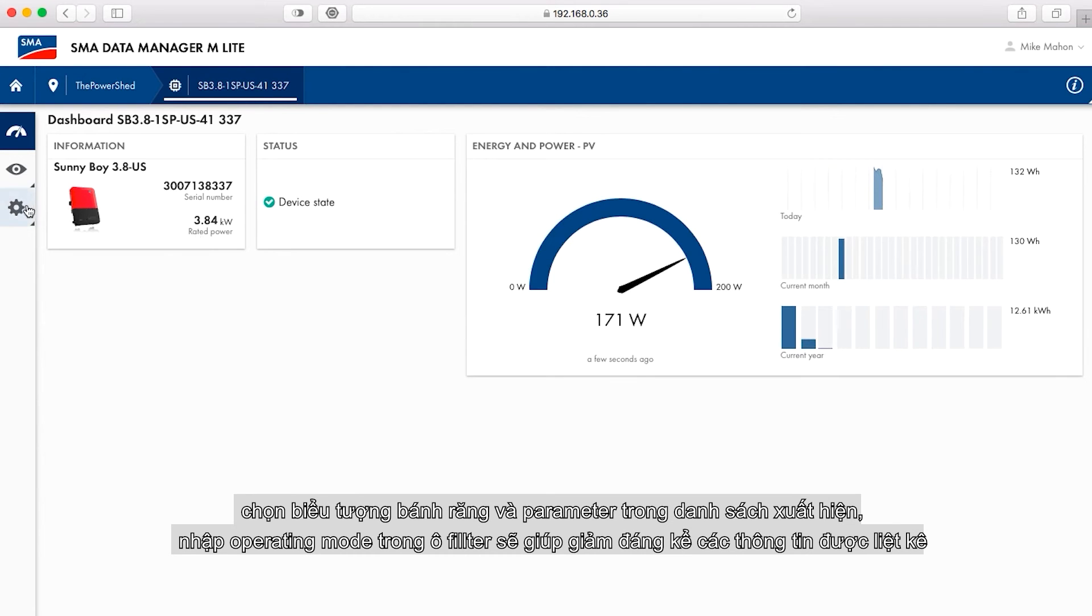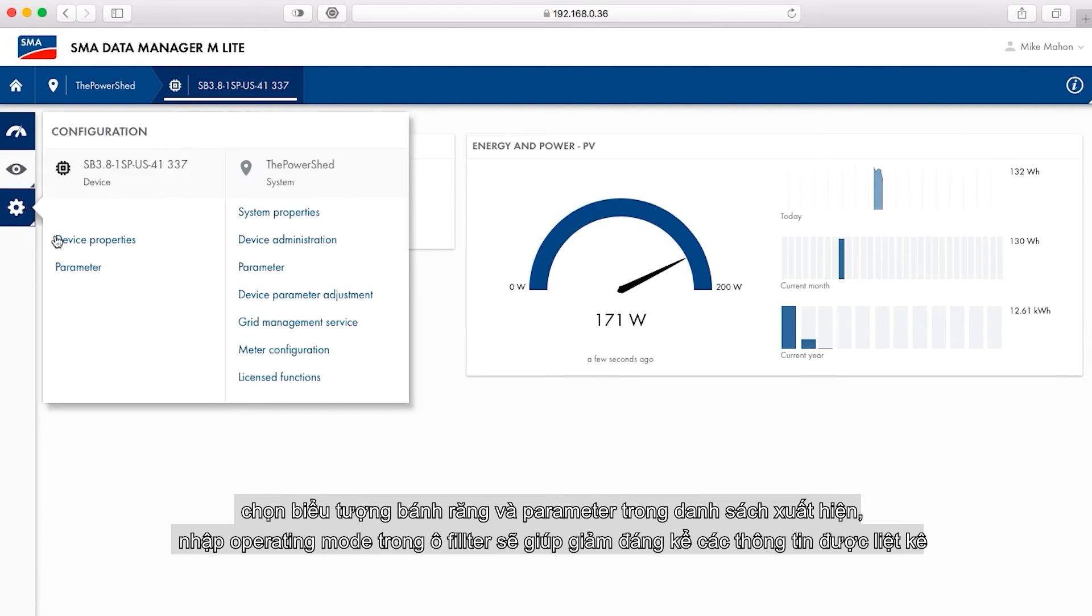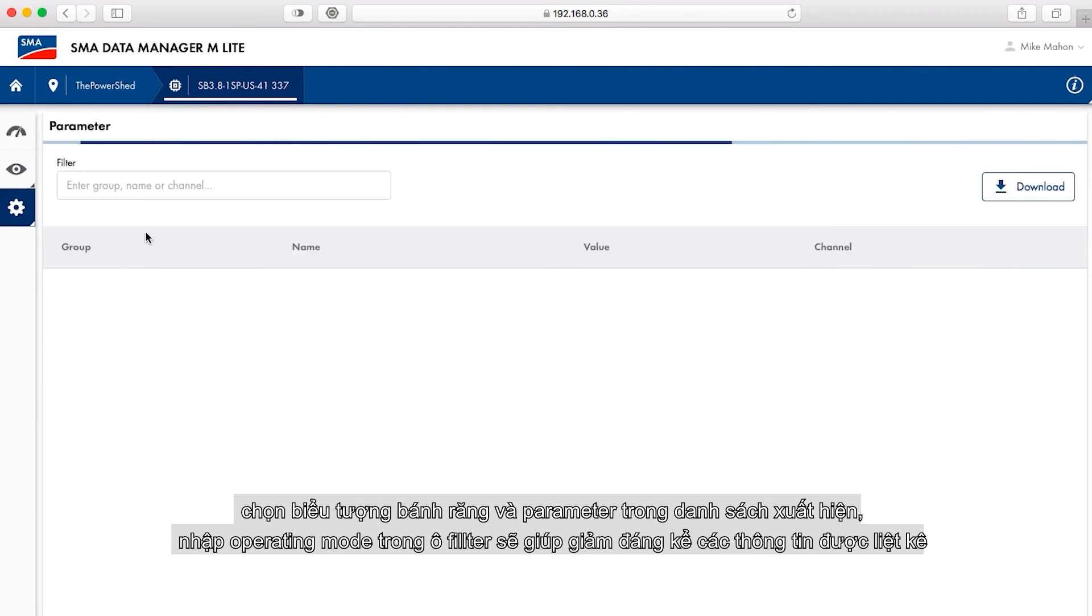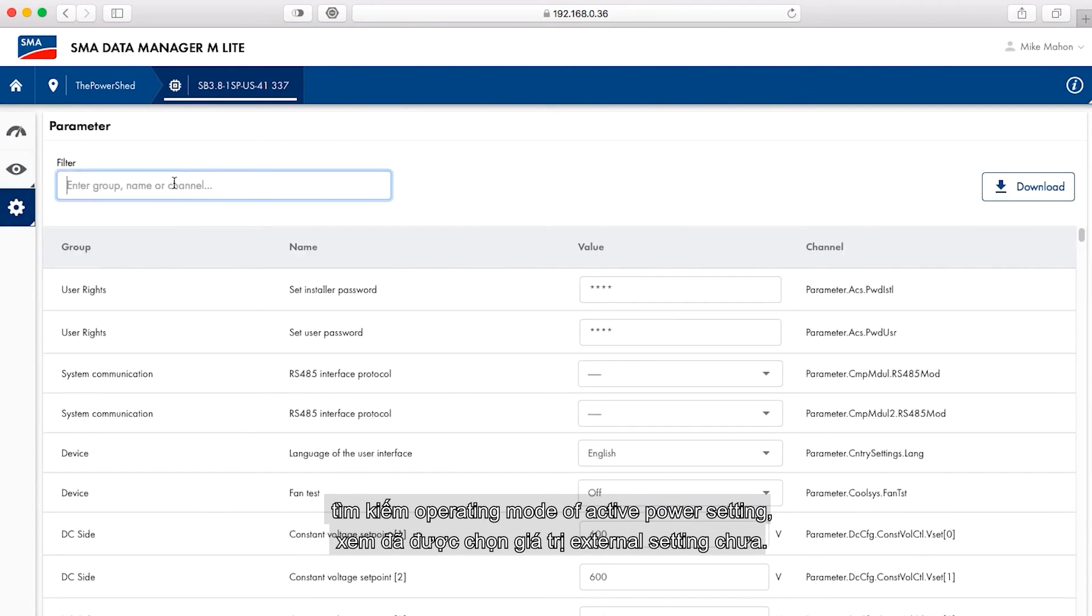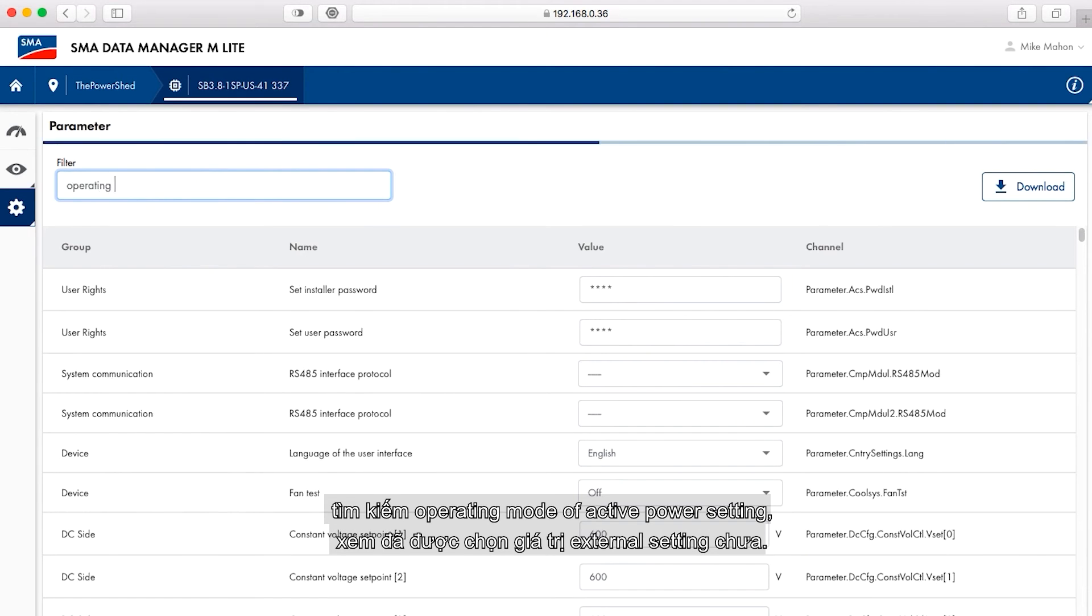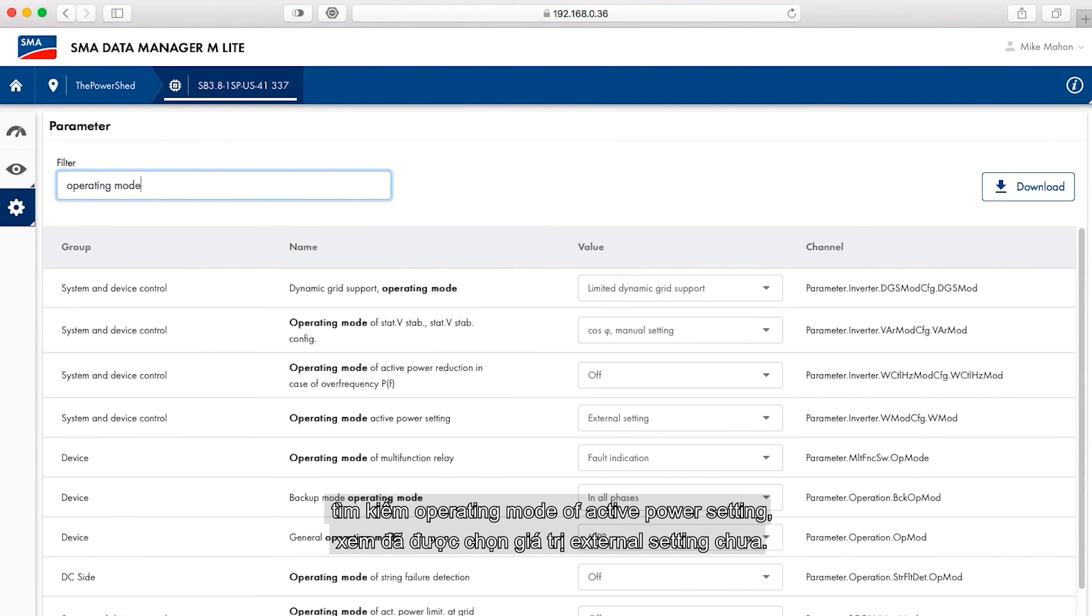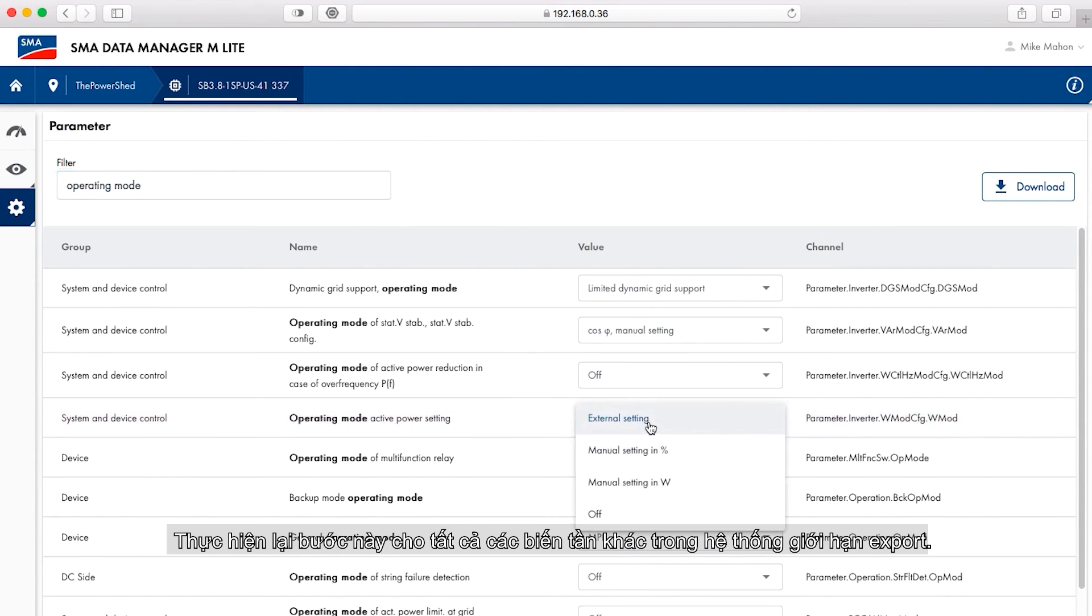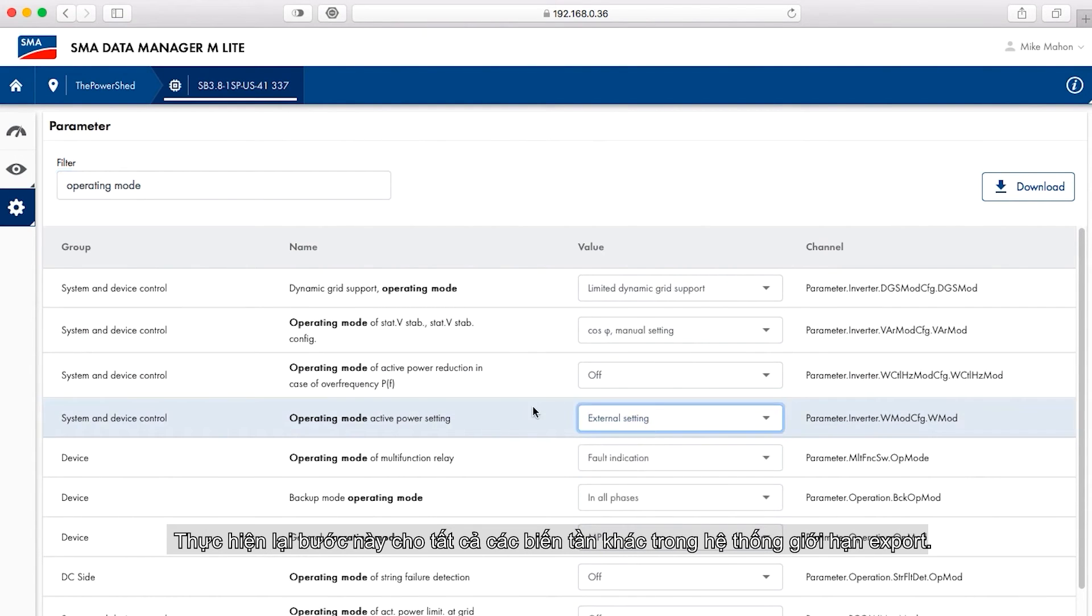Typing operating mode in the filter window will reduce the parameters listed dramatically. Verify that the operating mode of active power setting parameter has the external setting value selected. Repeat this step for all inverters participating in the export limitation.